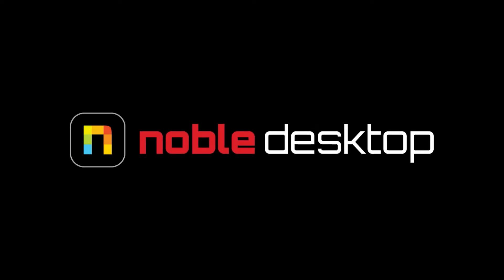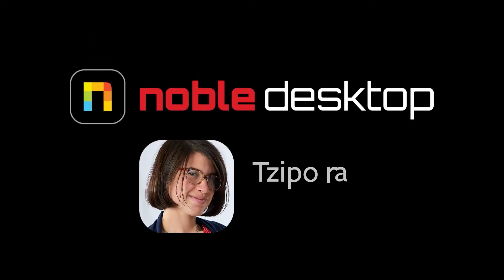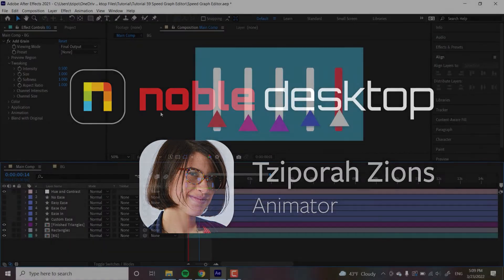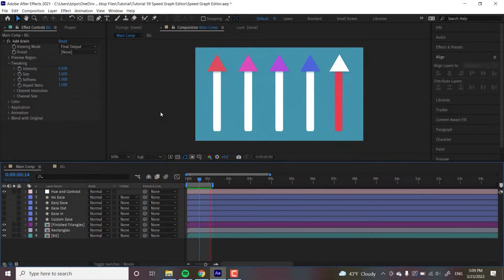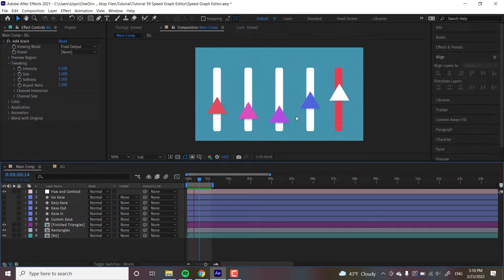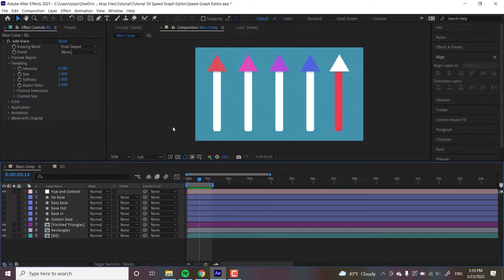Hey everyone, this is Separa Zions from Noble Desktop, and in this tutorial I'm going to show you how to use the speed graph editor in Adobe After Effects. Today we're going to be working with the speed graph to add custom easing to this triangle, and after going through the default easy easing I'm going to show you how to get a custom ease using the graph editor.